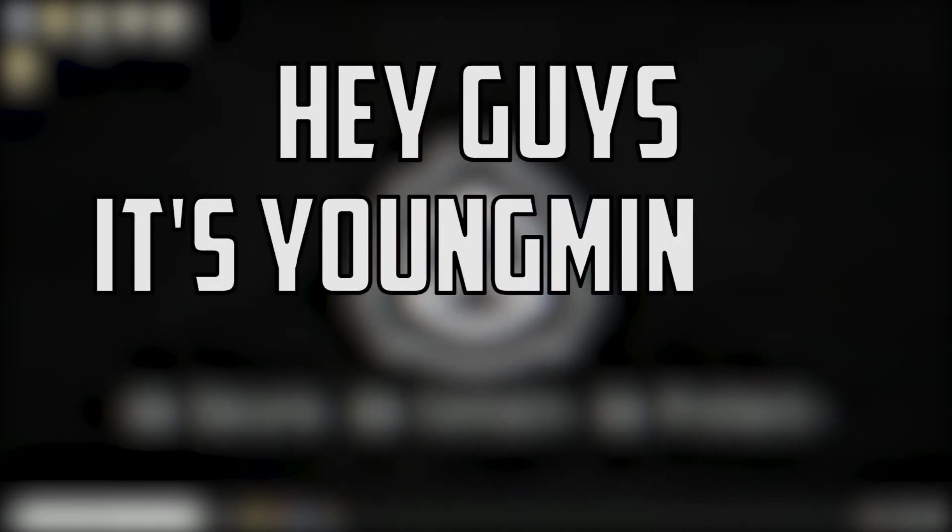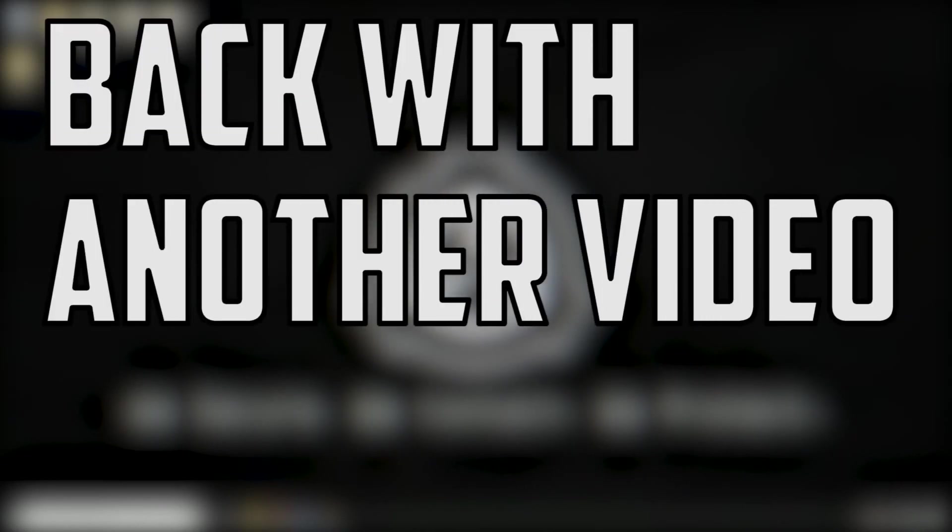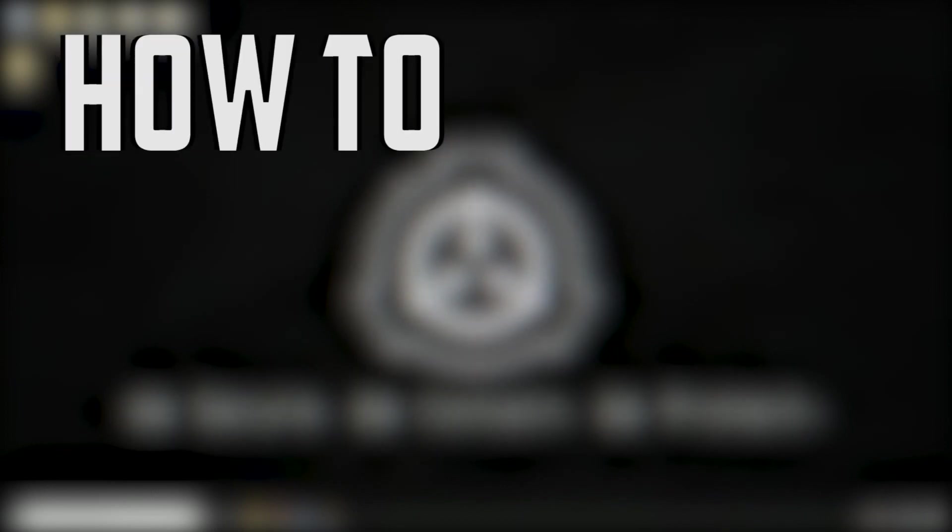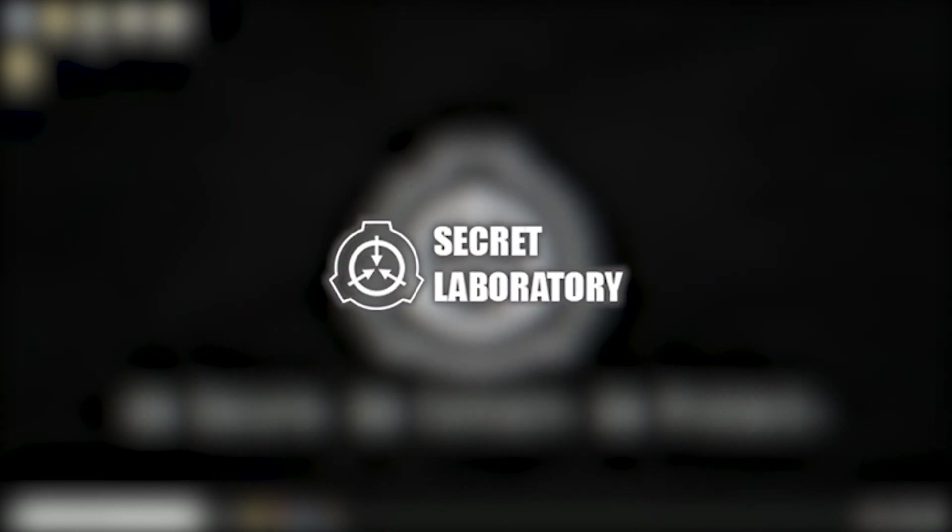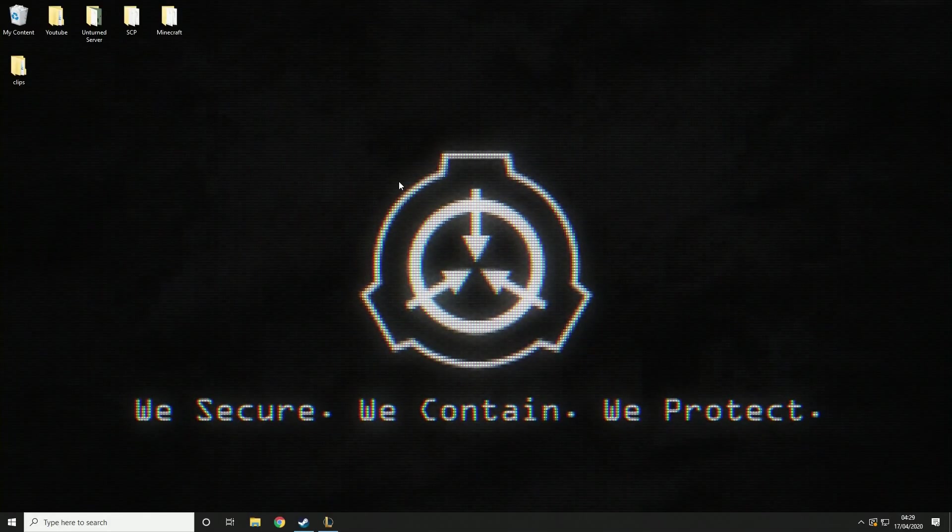Hey guys, it's YoungMindedGes here back with another video and today we're going to be talking about how to make a server for SCP Secret Laboratory.